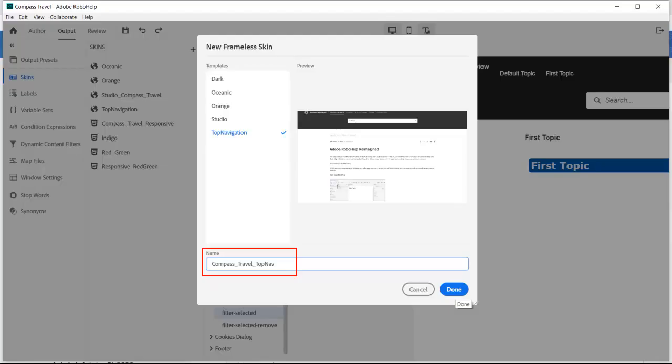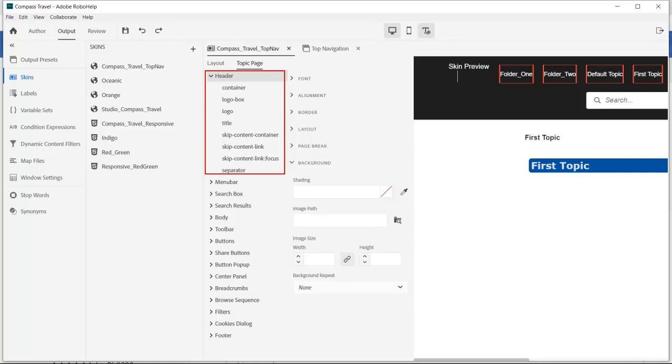From the output preset skin panel we'll choose a top navigation frameless skin template. In the skin editor we can see that virtually every text and graphic element is available for customization.